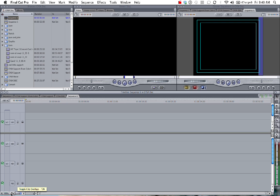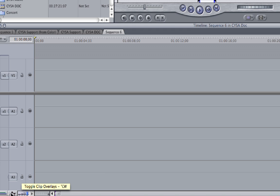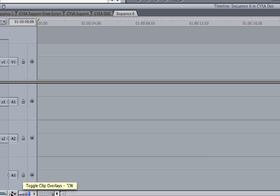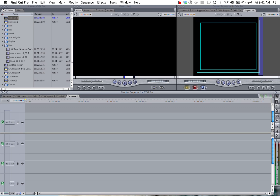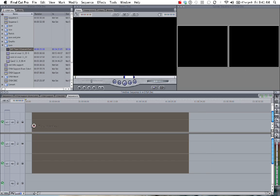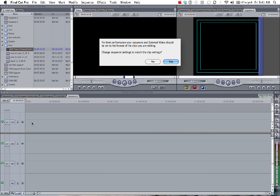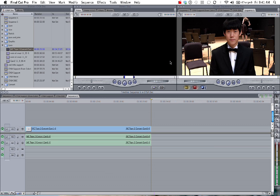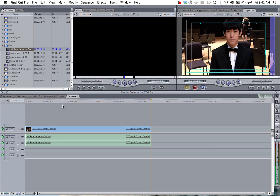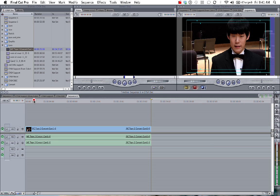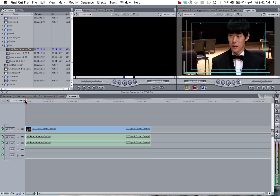Next to that is toggle clip overlays. We're going to turn that on. And I'll show you what that means now. Let's drag some footage into the timeline. Just by dragging and dropping it in. For best performance I want to switch my timeline to match my footage. I'll hit yes. Here we have an interview with Evan Wu after a concert.